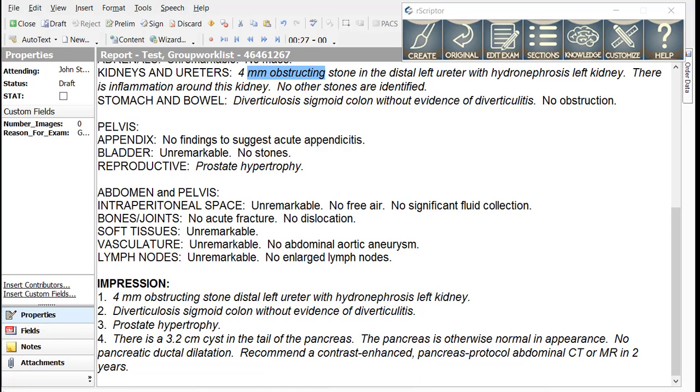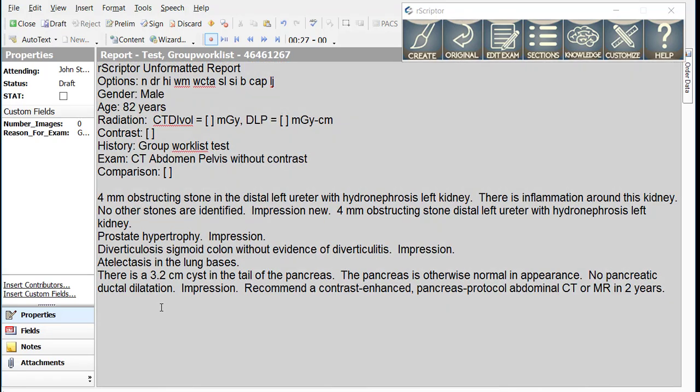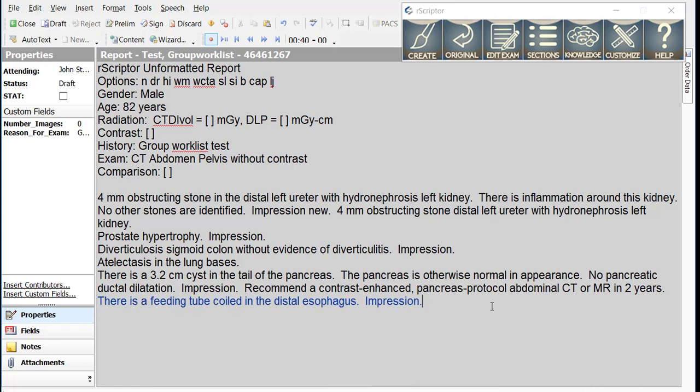Let's return to the original report and add some additional findings. There is a feeding tube coiled in the distal esophagus period, impression period. This tube will require repositioning or removal period.